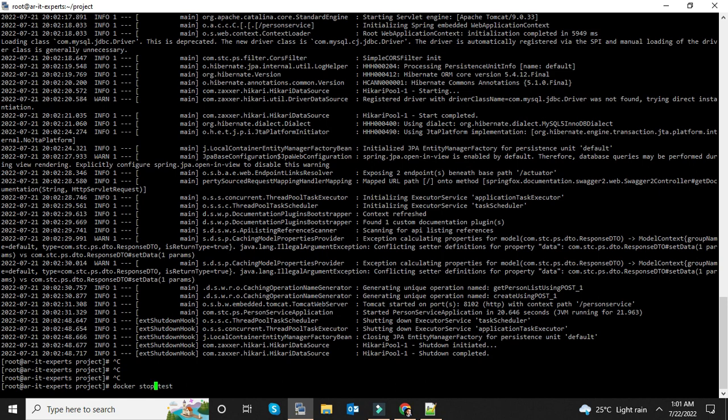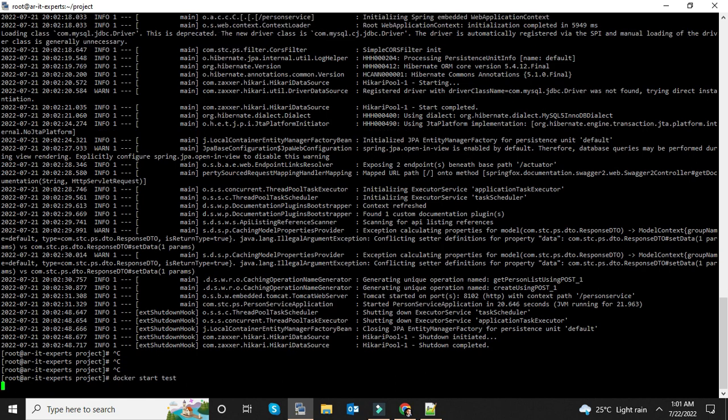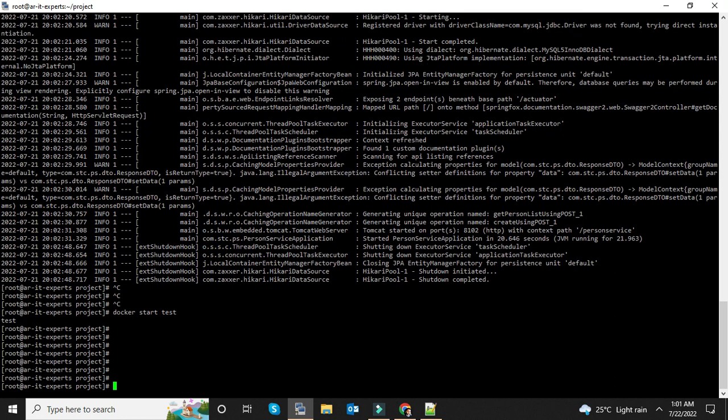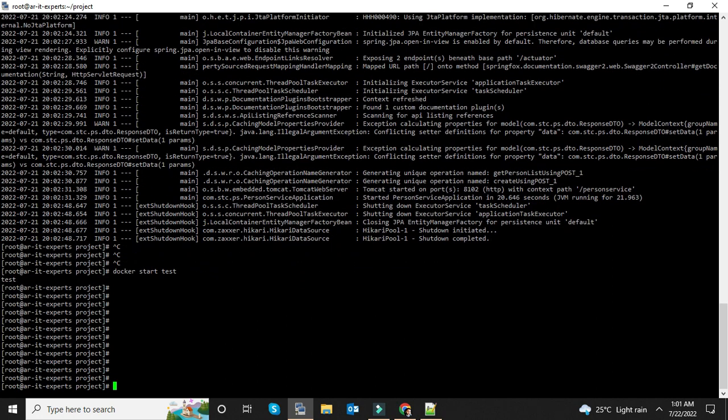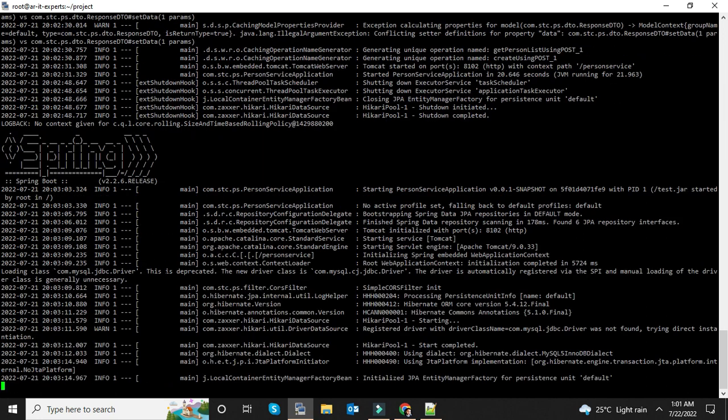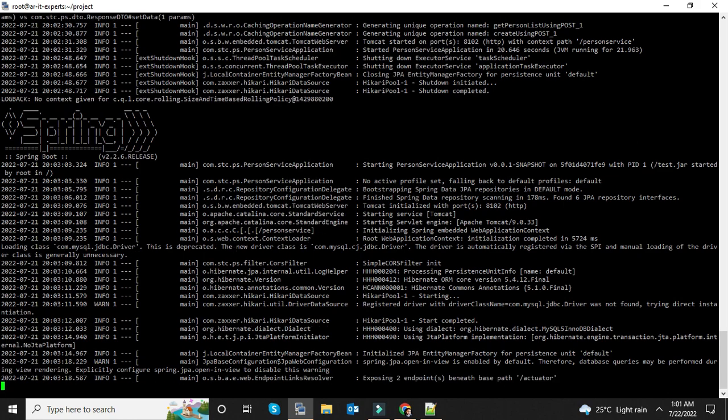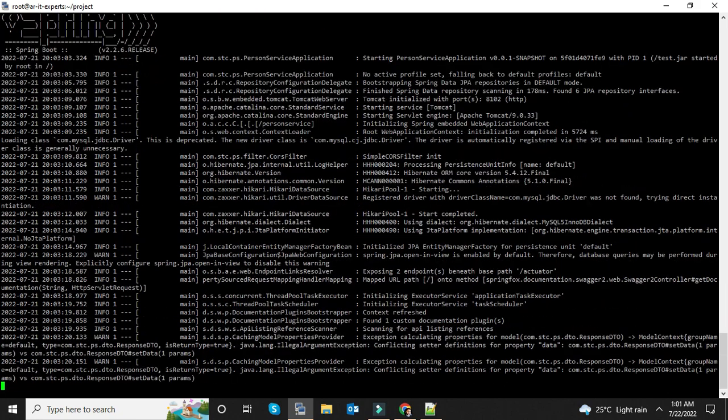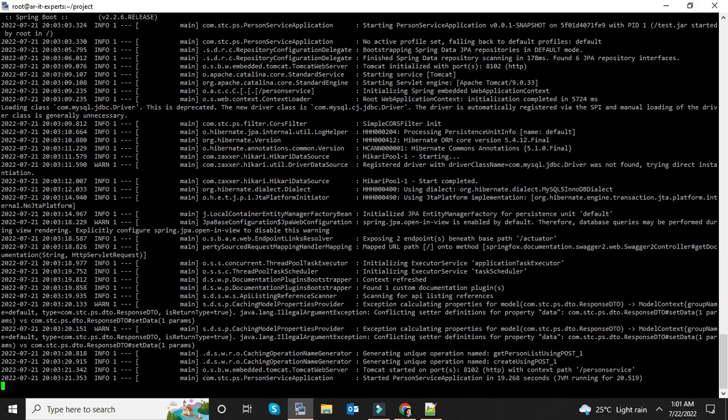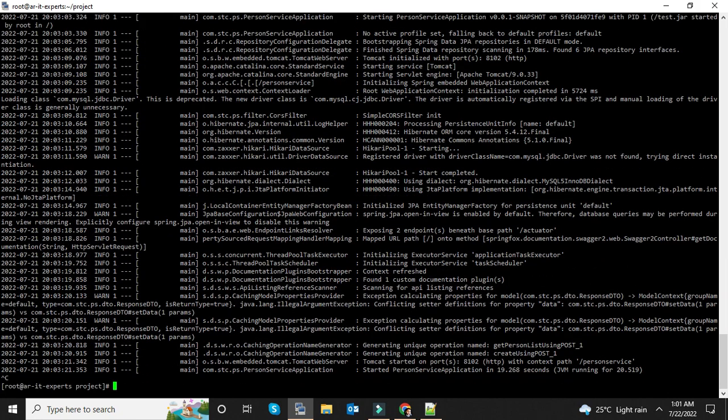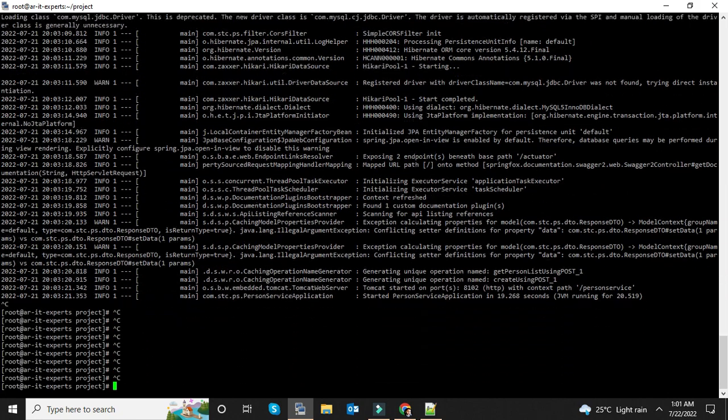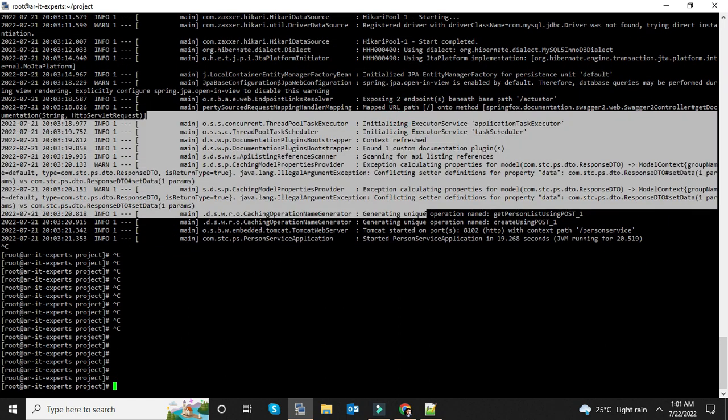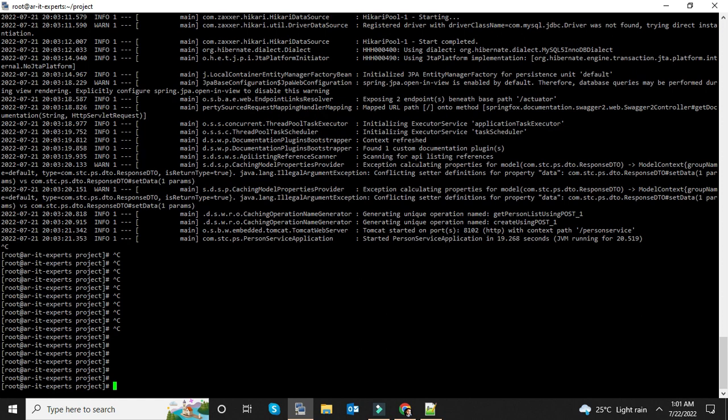Using this command, it's very easy and simple to manage because we named the container as test. You can just start, stop, restart, and you can see the logs using this name test. As you can see, the container has been started again. So guys, it's a very simple process to deploy your Java application within a Docker container.